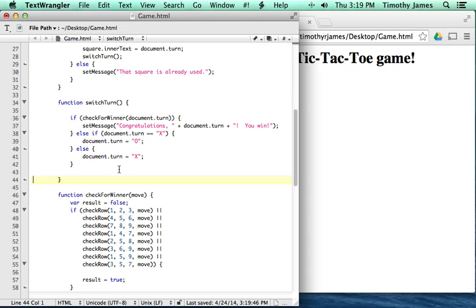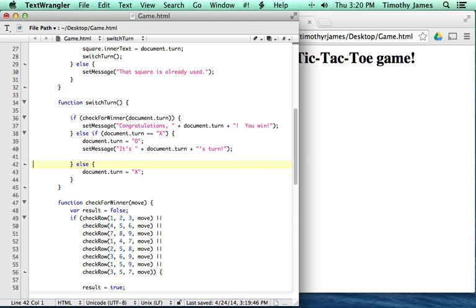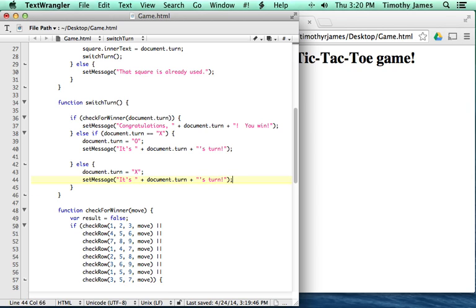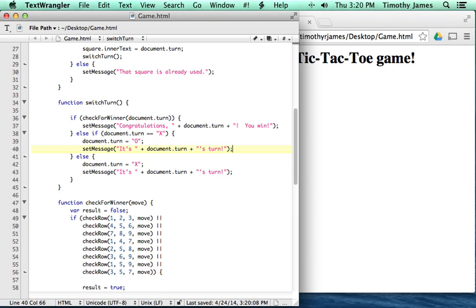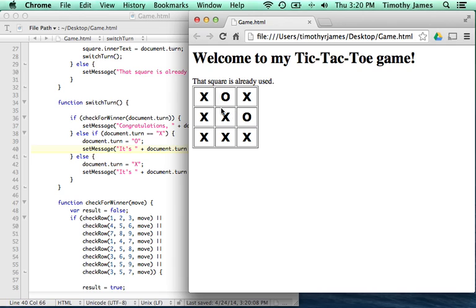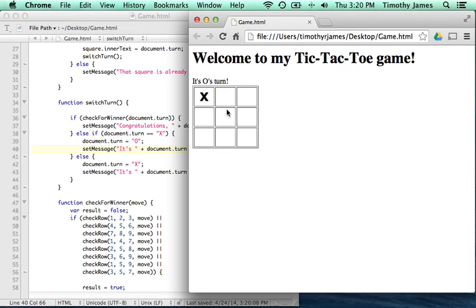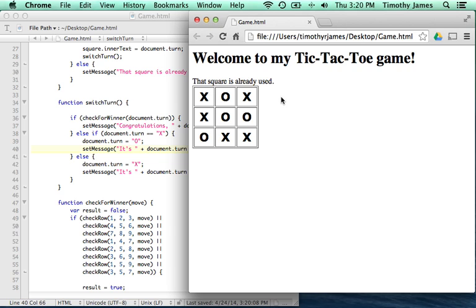Let's take the setMessage call and put it within the else-if block and also within the else block, making sure everything is nicely formatted and readable. Now if we start again the win detection works, but we're still letting a user move after the game is over — we'll solve that in the next lesson. Right now we have a pretty well-functioning game: we can interact, prevent overwriting moves, and figure out when somebody wins.